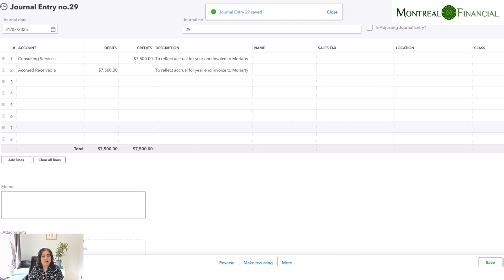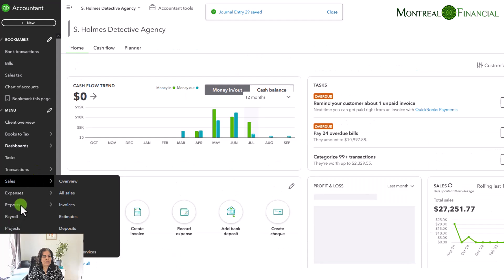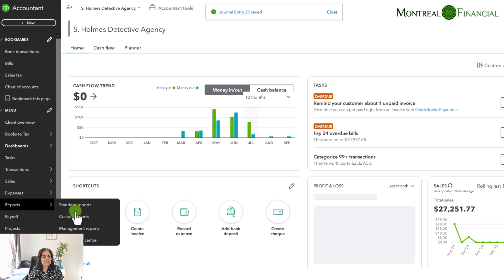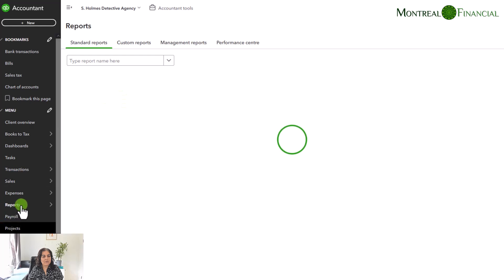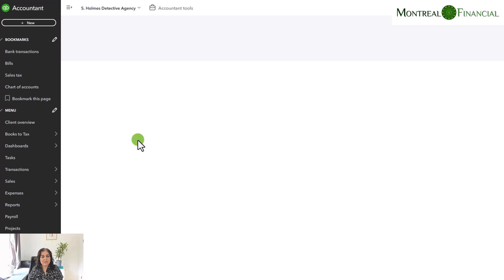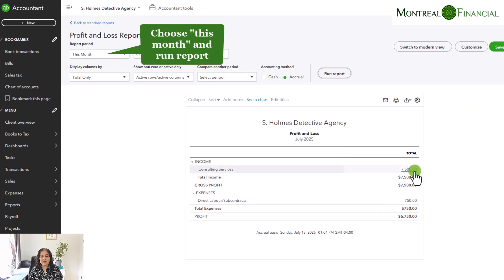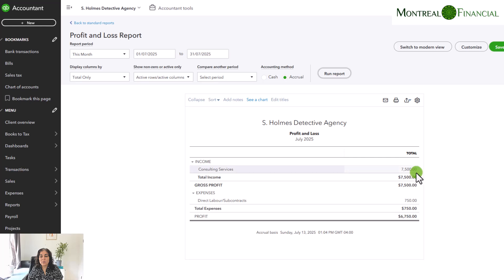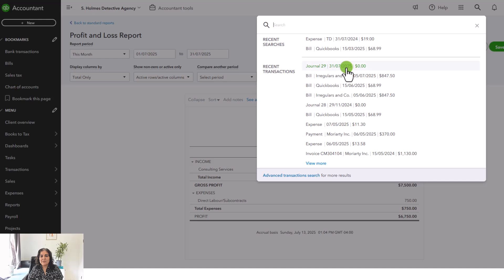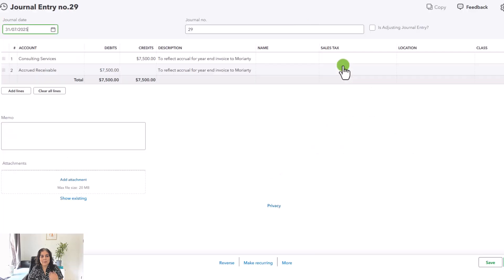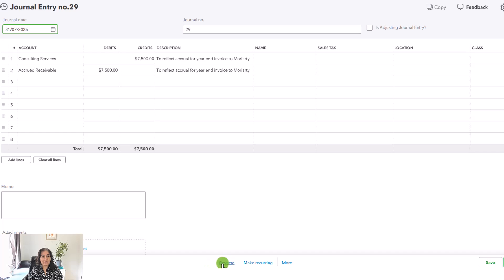Now let's look at what's going to happen on your profit and loss statement. I always like to show the impact on reports because it makes things a little clearer. So we go to reports on the left-hand side, select the profit and loss, run the report, and you'll see we have the journal entry of $7,500. Now what we want to do is reverse this for August. So let's find this transaction and select the last journal entry we entered. To reverse it, we simply click on the reversal button at the bottom.